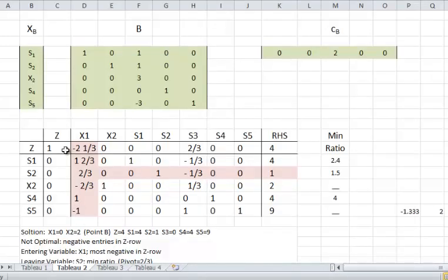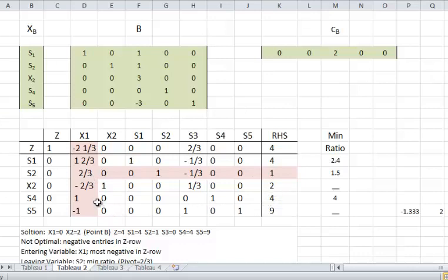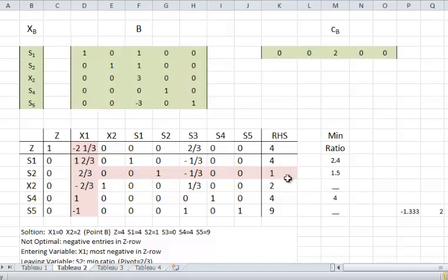Now the solution is still not optimal. Therefore, I have to do another iteration. I will do my regular calculations for min ratio. So X1 will enter into the basis, and based on the min ratio value, S2 will leave the basis. So my next basis will have X1 replacing S2.